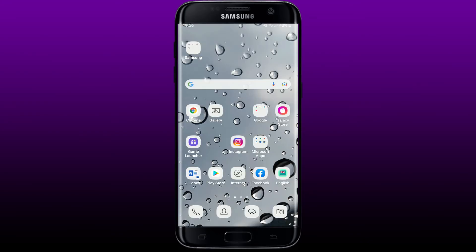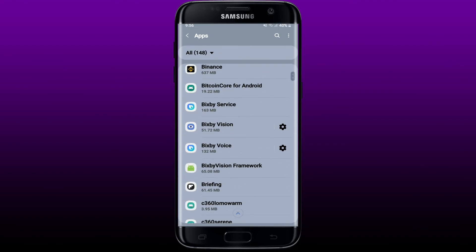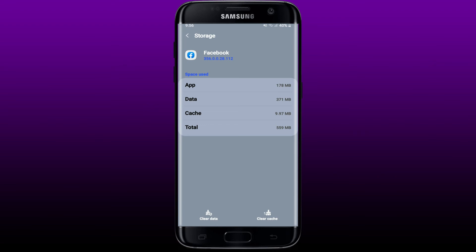If that still does not work, the next thing you can do is clear out your cache data for Facebook. Go to Settings on your Android and tap Apps, search for Facebook, and tap on it. From the app info page, tap on Storage, then tap Clear Cache at the bottom right corner, which will delete your cache data from the Facebook app. Sometimes because of piling-up cache data, you might not be able to load your comments.